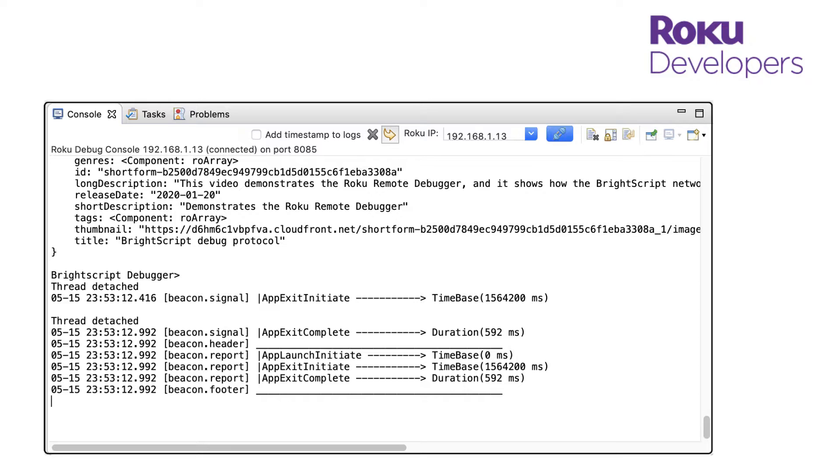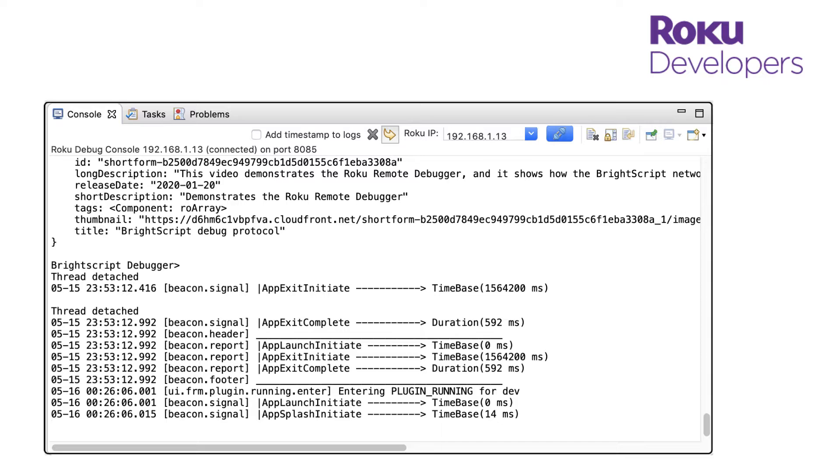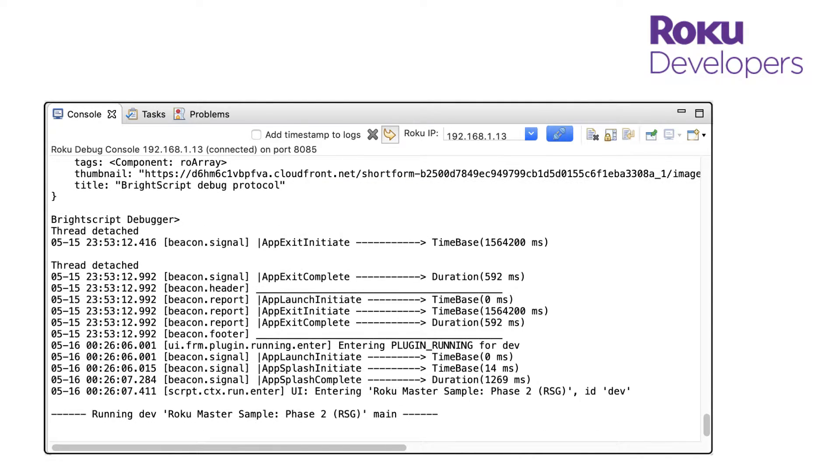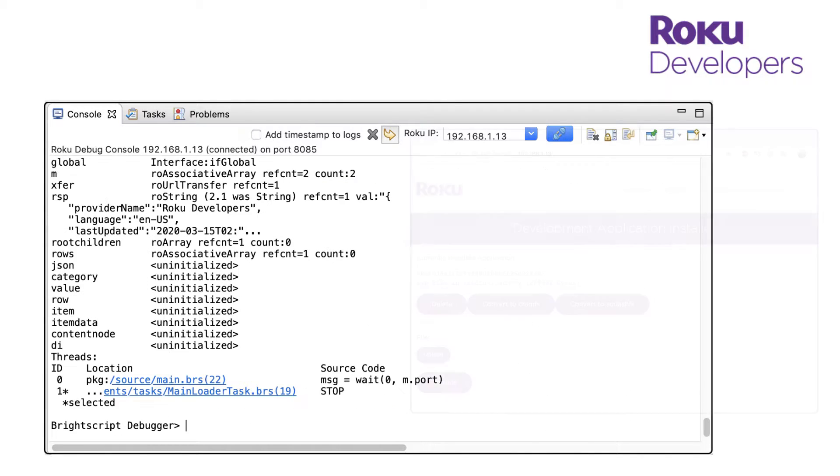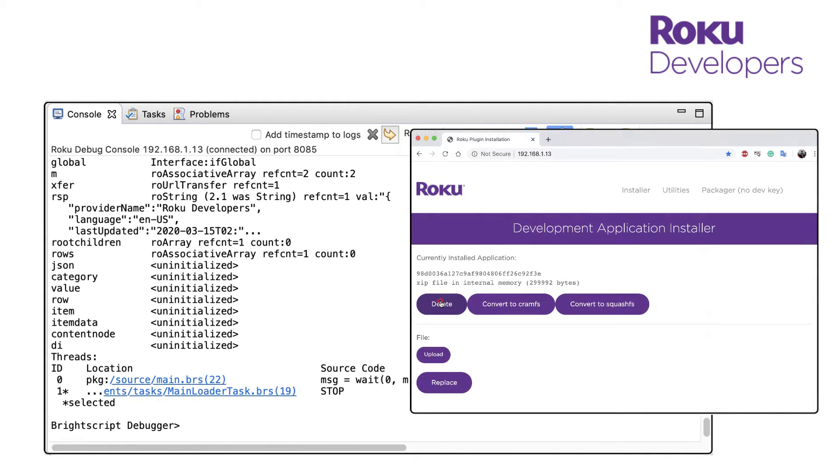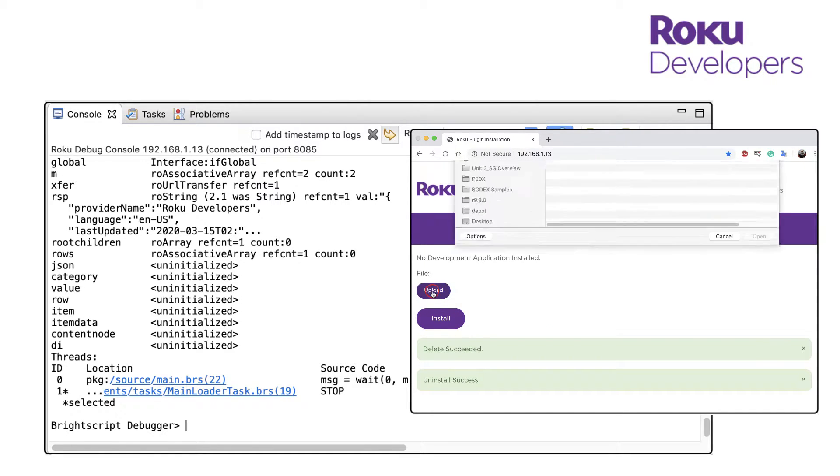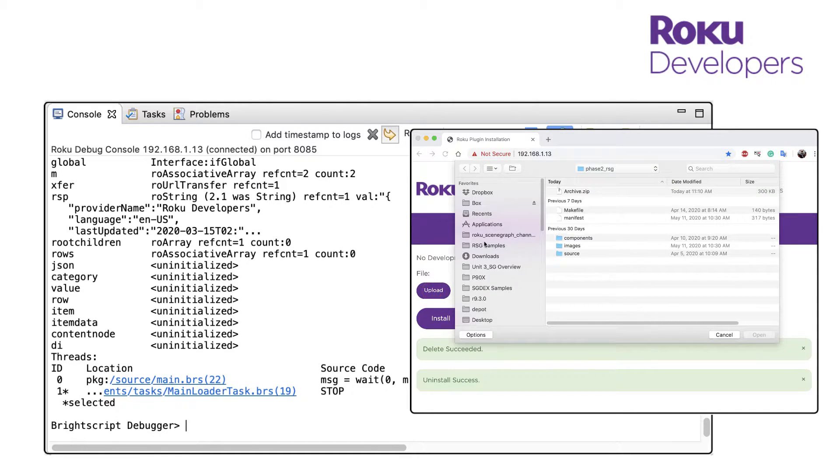To debug a channel, it needs to be sideloaded on your Roku device. I've already got the channel that we built in the previous lesson on my device, but I'm going to use the development application installer to delete it and reload it so I can show the console output as the channel is launched.